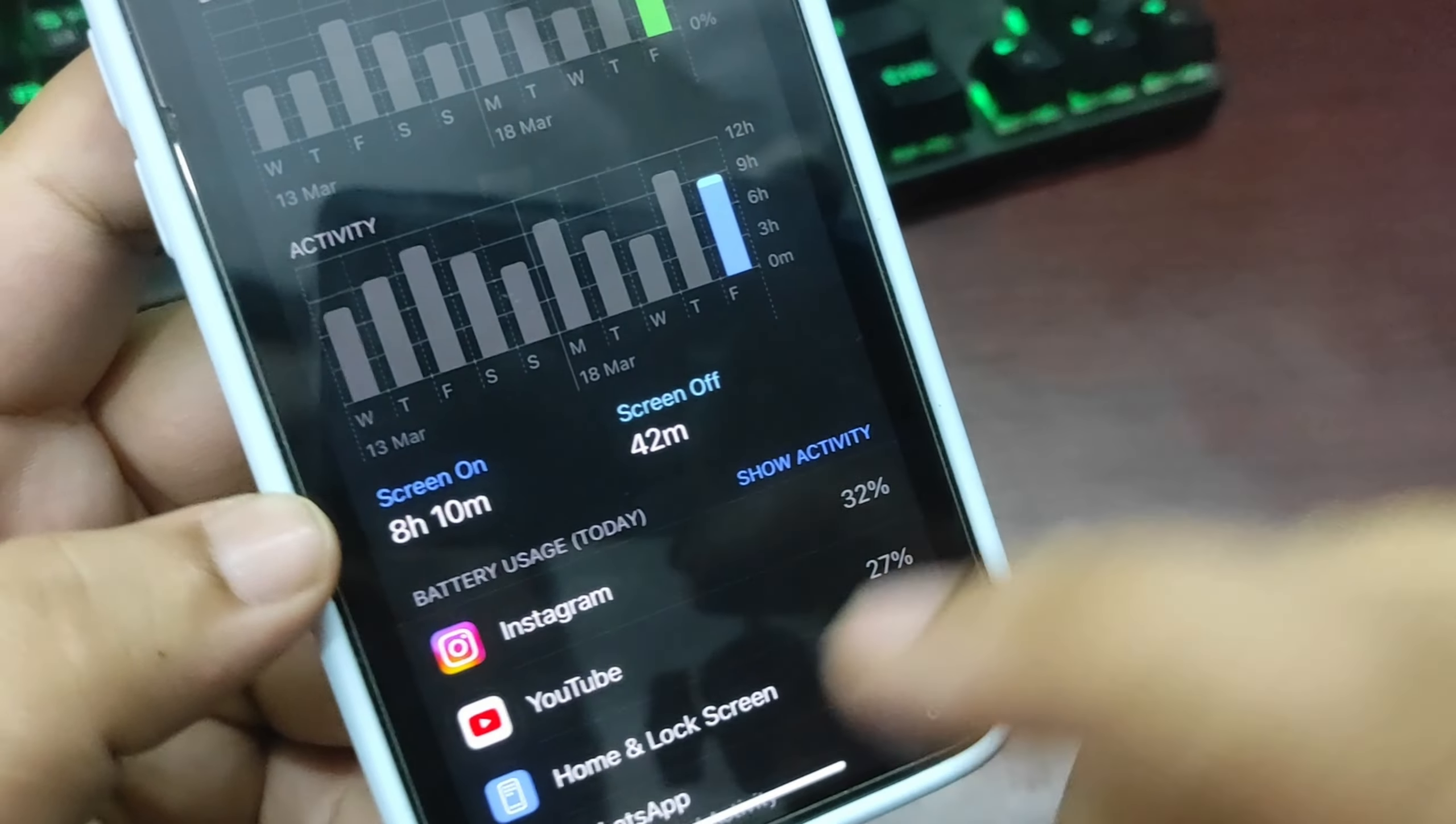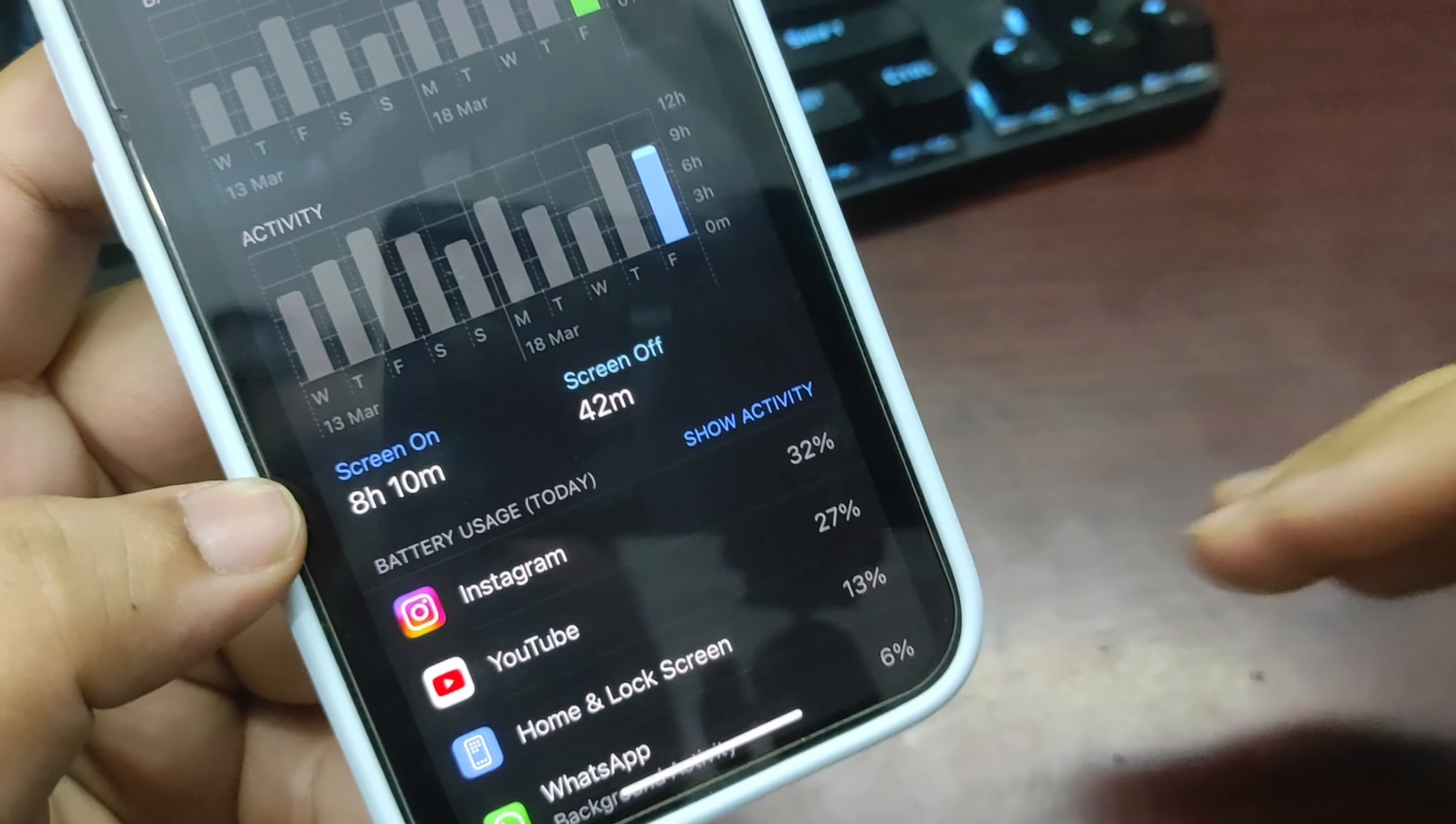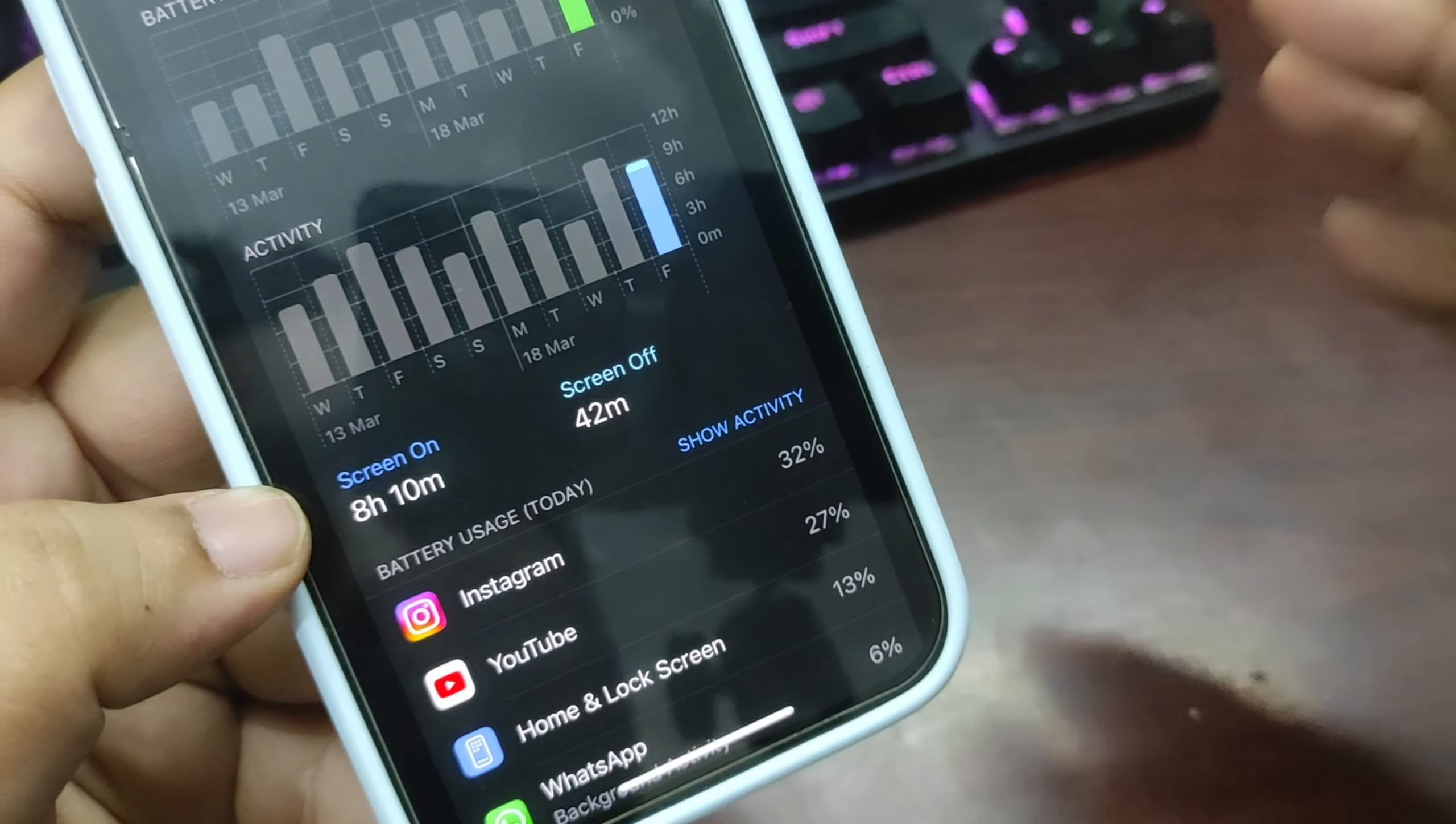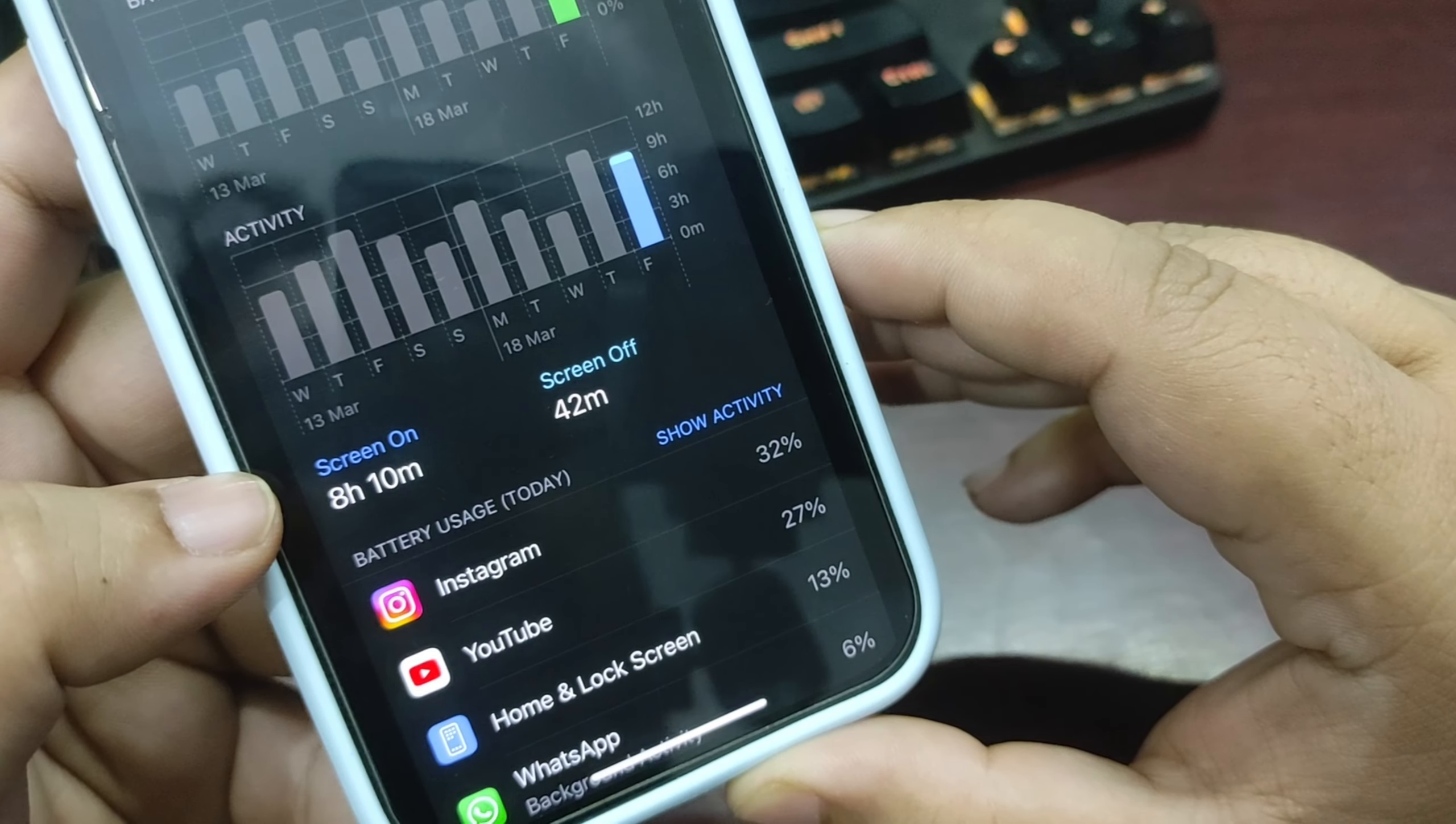With 65% battery usage, I got screen on time of 8 hours and 10 minutes, which is very much improved from iOS 17.4. That's really good news. I'm quite happy about this battery life performance running iOS 17.4.1.